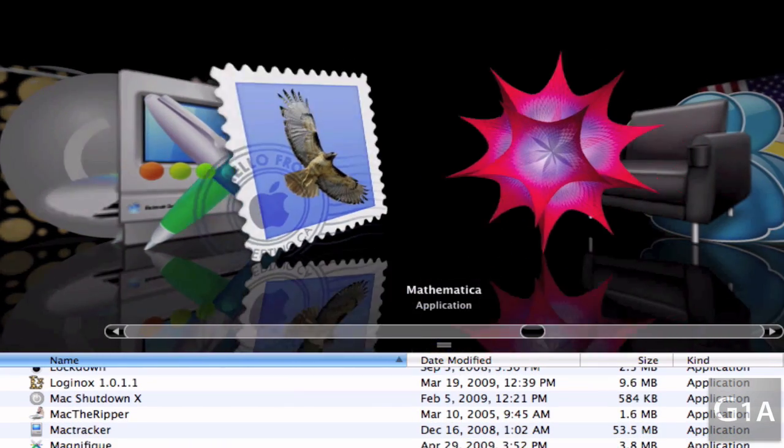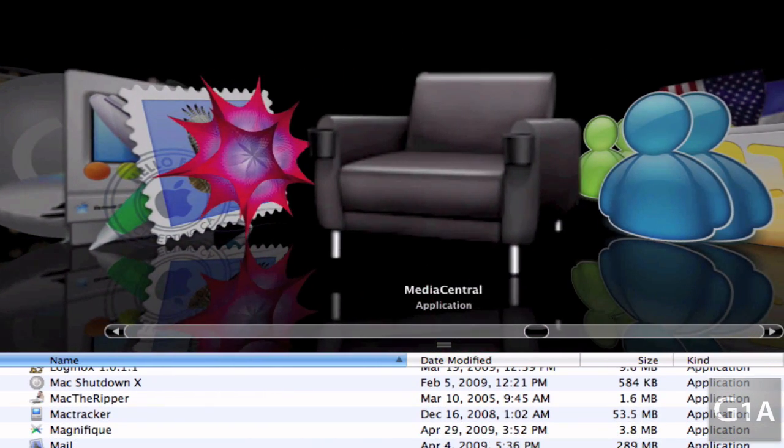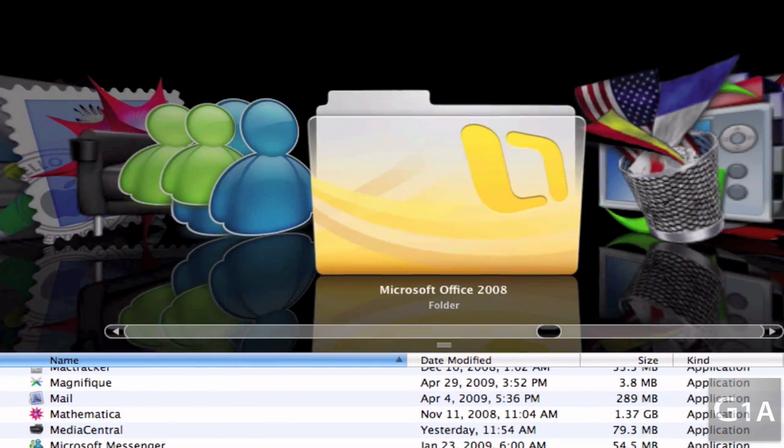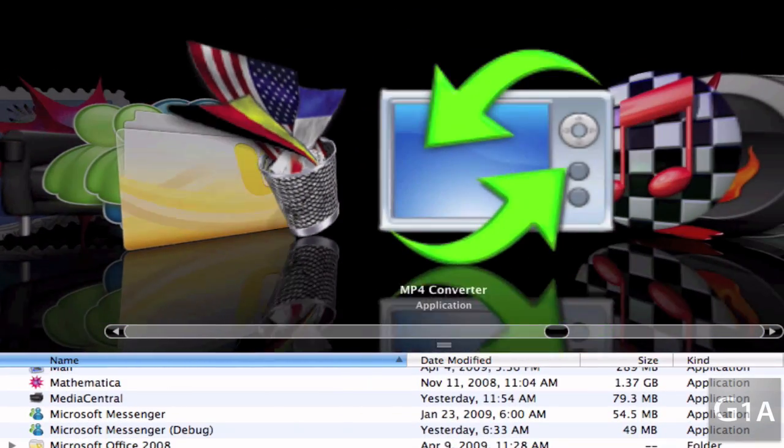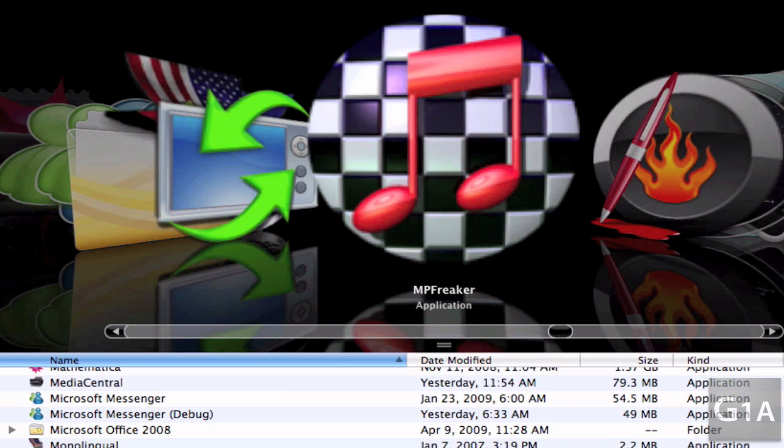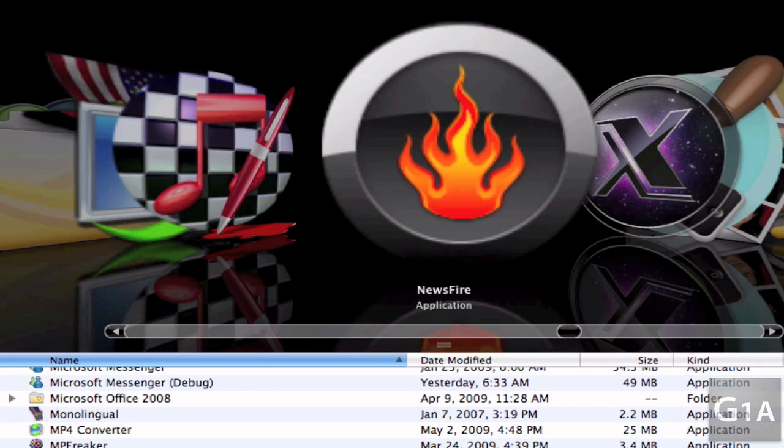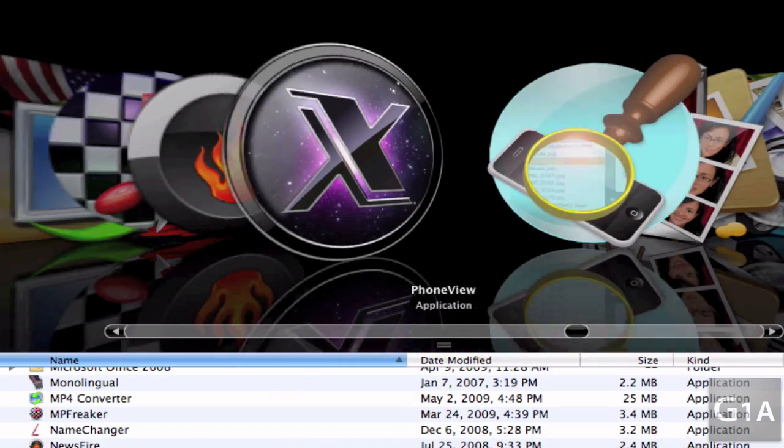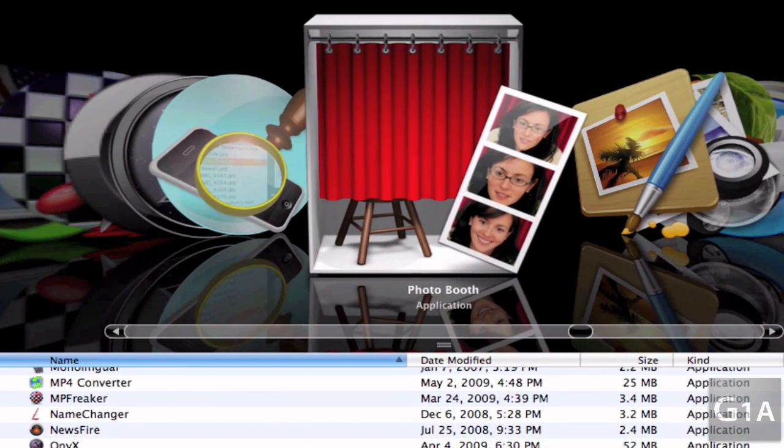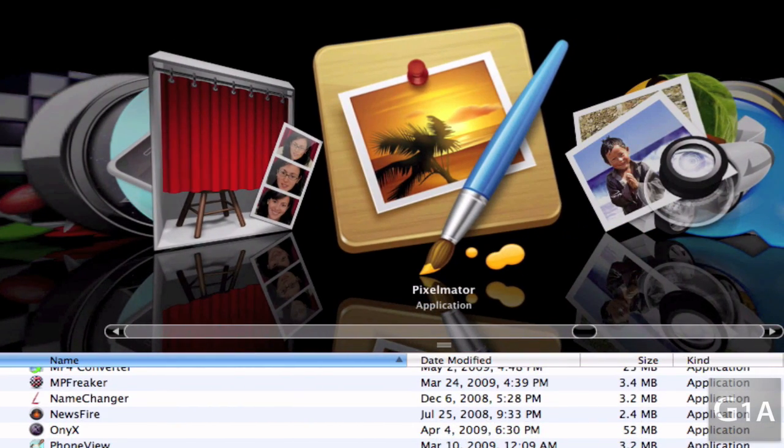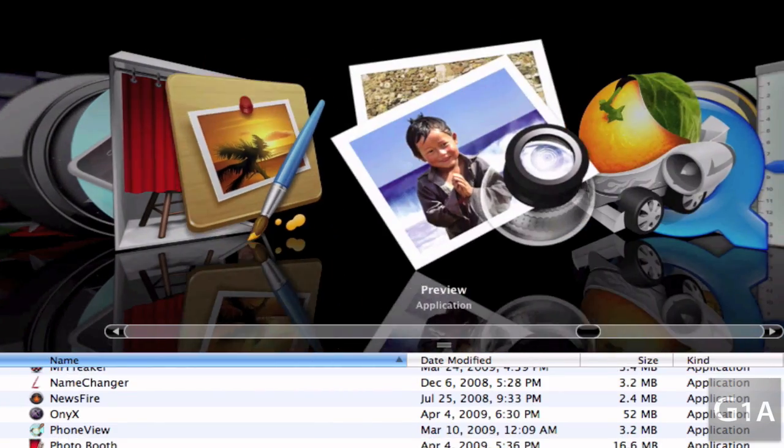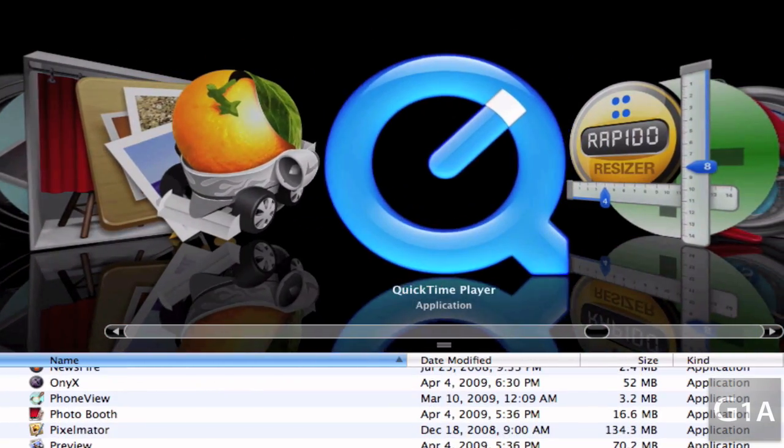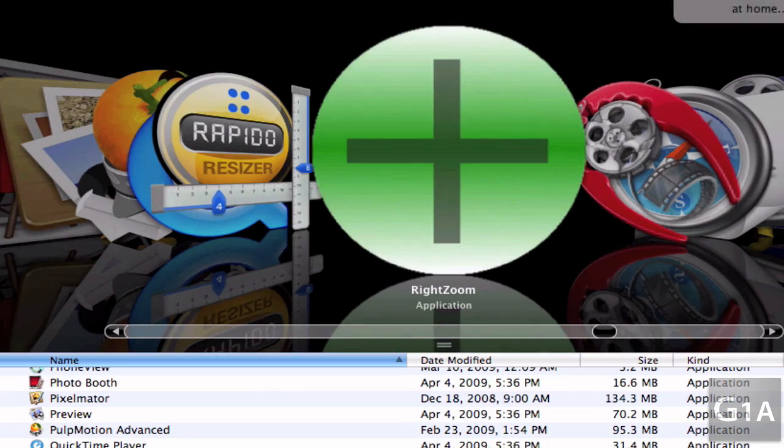Mail, Mathematica, Media Central, Microsoft Messenger Office, Monolingual, MP4 Converter, MPFreaker, Name Changer, NewsFiree which is an RSS feed reader, Onyx, Phone View, Photo Booth, Pixelmator which is an application source like Photoshop, Preview, PopMotion Advanced, QuickTime Player, RapidWeaver, Resizer, RightZoom.